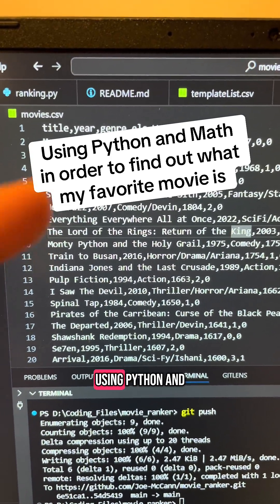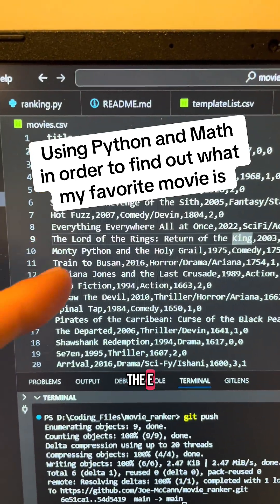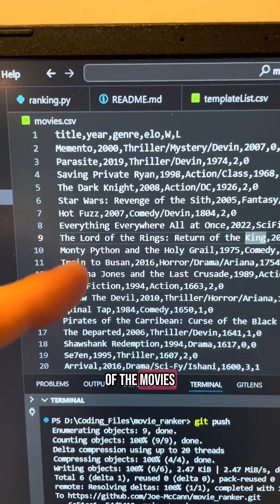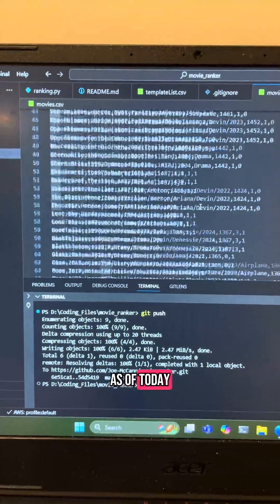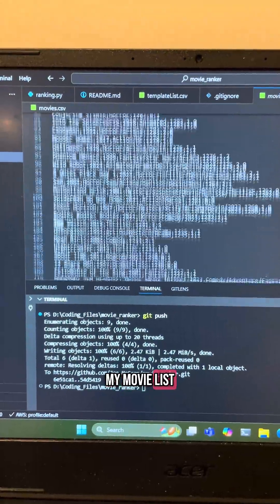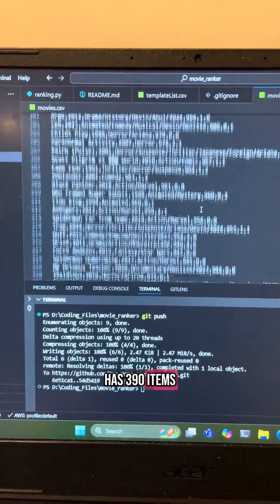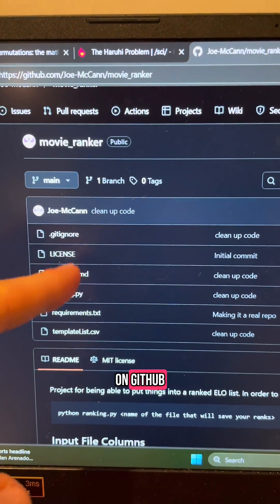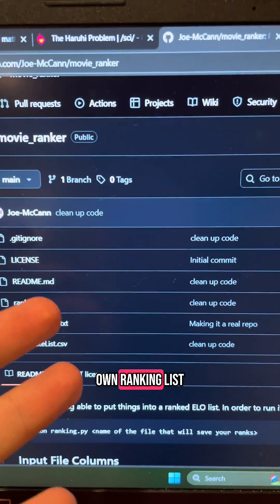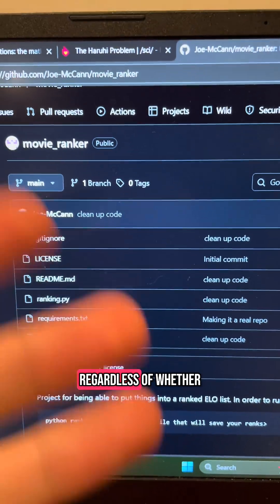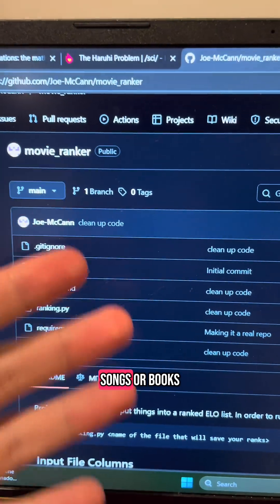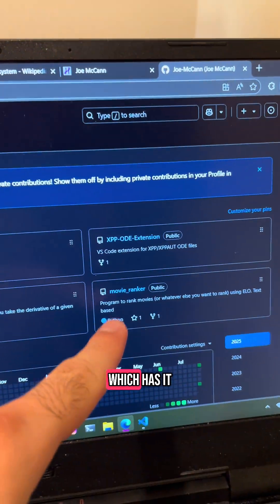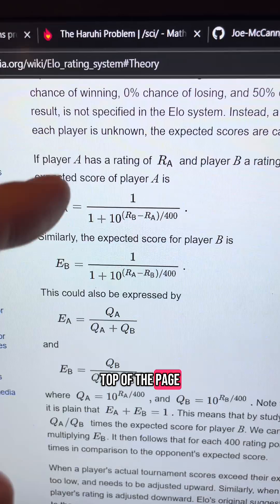Over the past several years, I have been using Python and the ELO ranking system in order to keep track of and rank all of the movies that I have ever watched. As of today, my movie list has 390 items on it. My code for performing the rankings is freely available on GitHub should you want to make your own ranking list for movies, songs, books, or whatever — you can find it pinned to the top of my GitHub profile page.